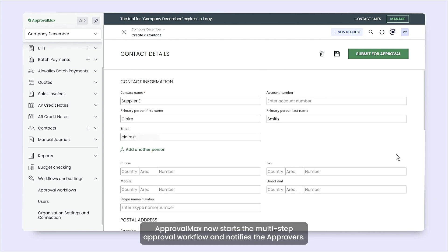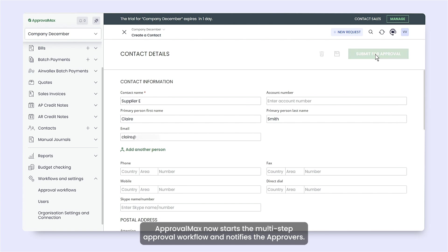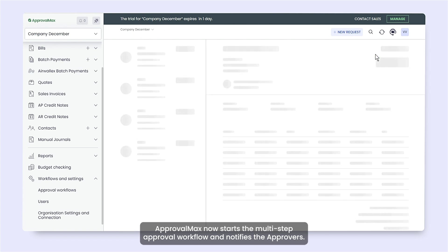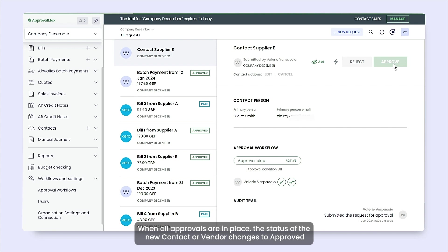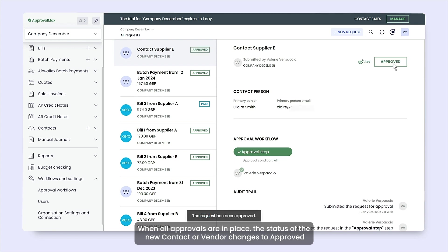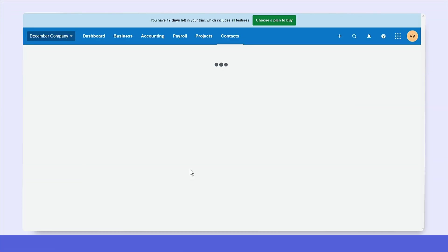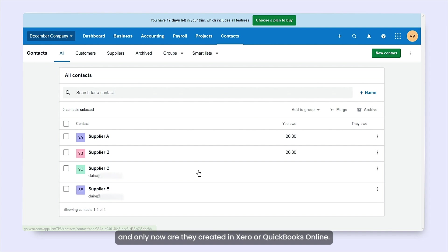ApprovalMax now starts the multi-step approval workflow and notifies the approvers. When all approvals are in place, the status of the new contact or vendor changes to approved, and only now are they created in Xero or QuickBooks Online.